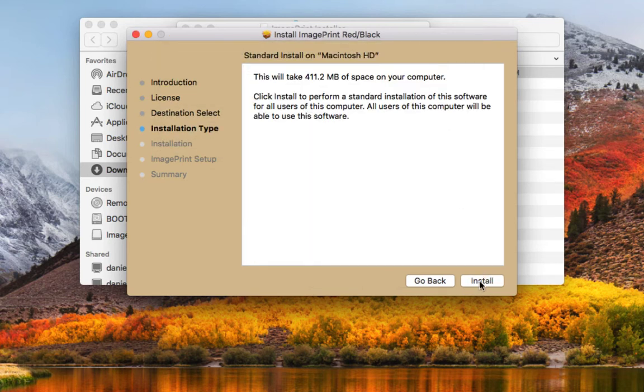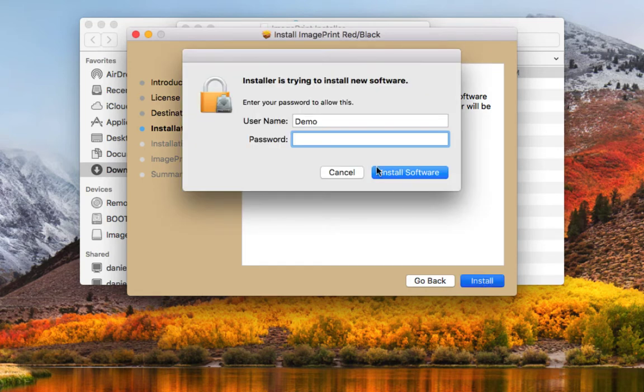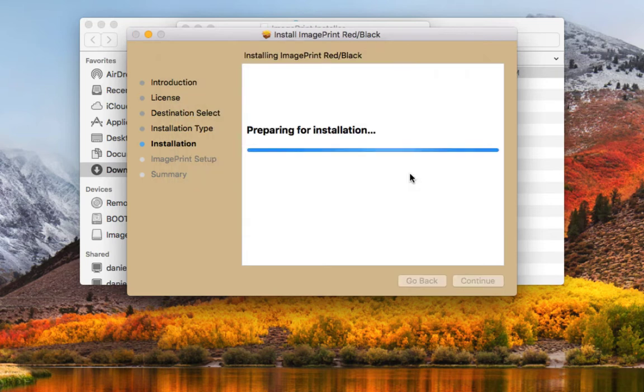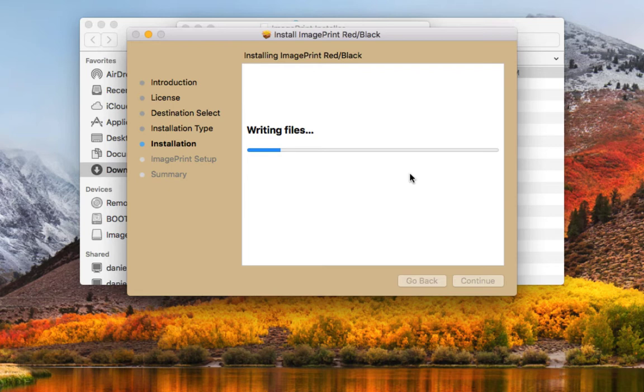Now we're going to actually install the files onto our disk. It's going to ask us for our administrative password and begin the process. This may take a couple minutes.